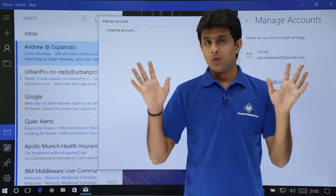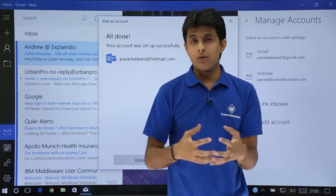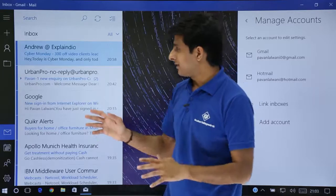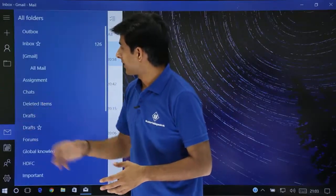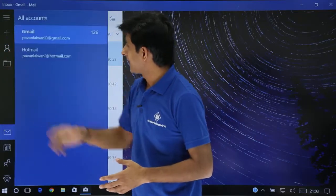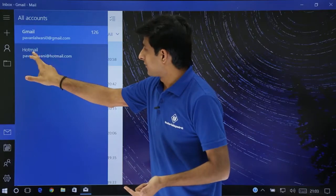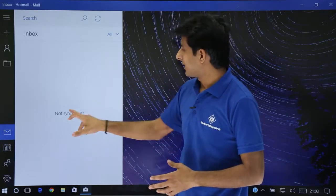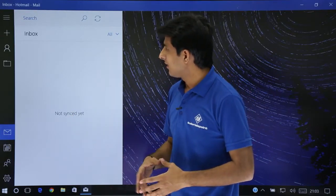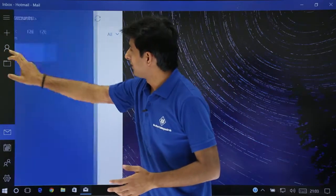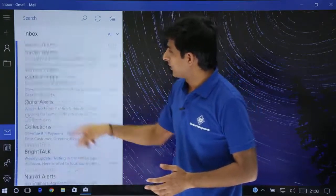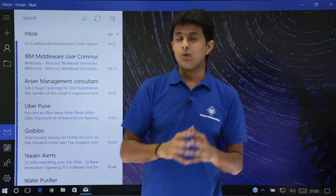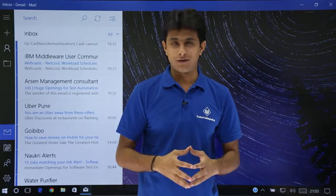Now instead of going to the browser and opening Hotmail and Gmail separately, or waiting for a good internet connection to search through previous emails, everything is in one place. It works similar to Outlook. You can choose between Gmail or Hotmail right here. The emails keep downloading and the count keeps increasing. It's very simple and easy to do email management in Windows 10. I hope you understood — that's all for this video.